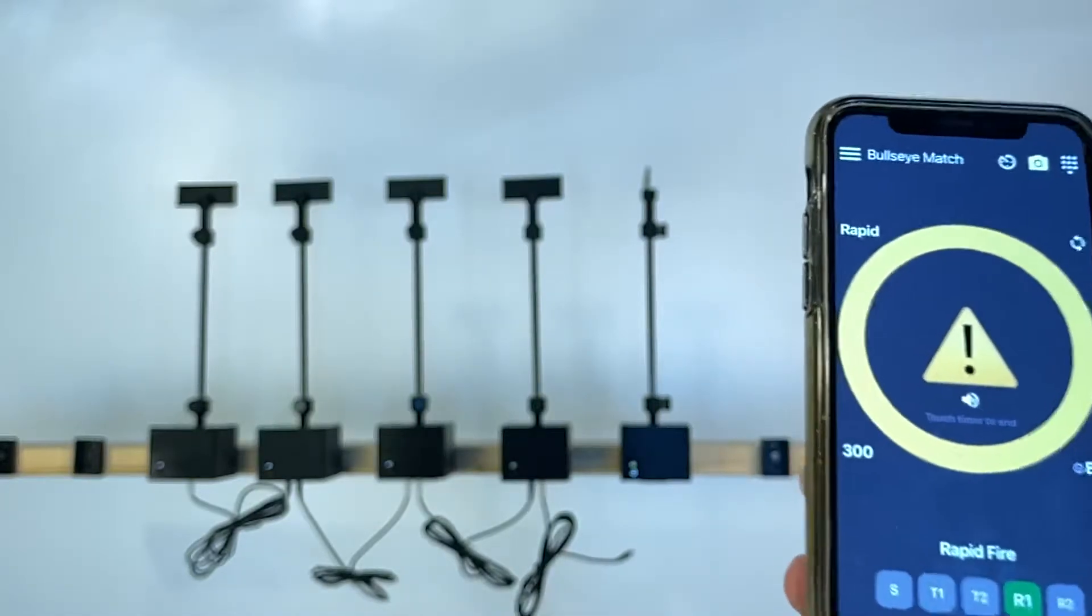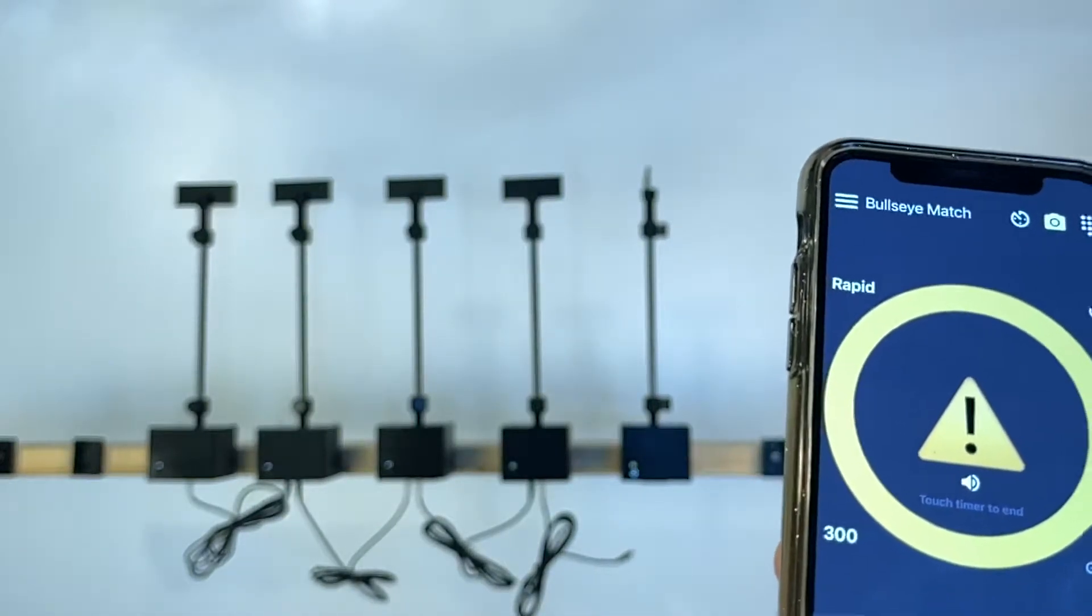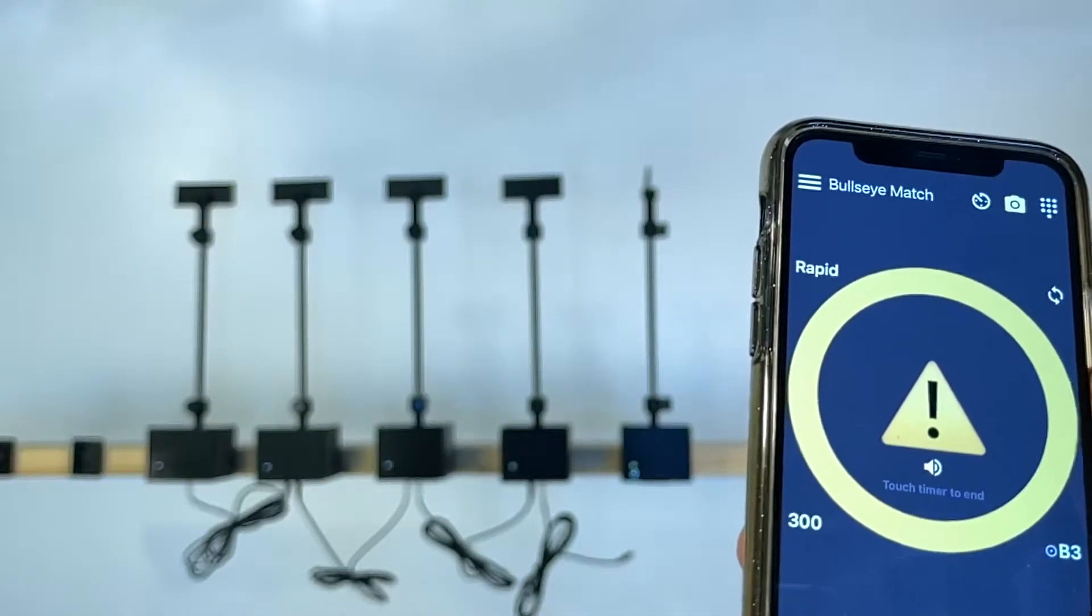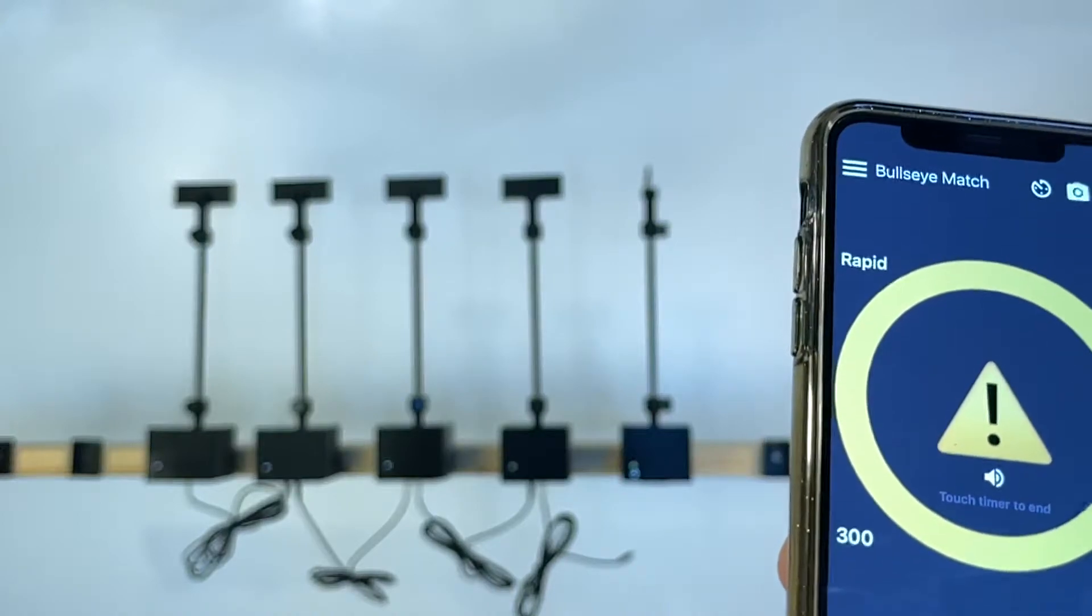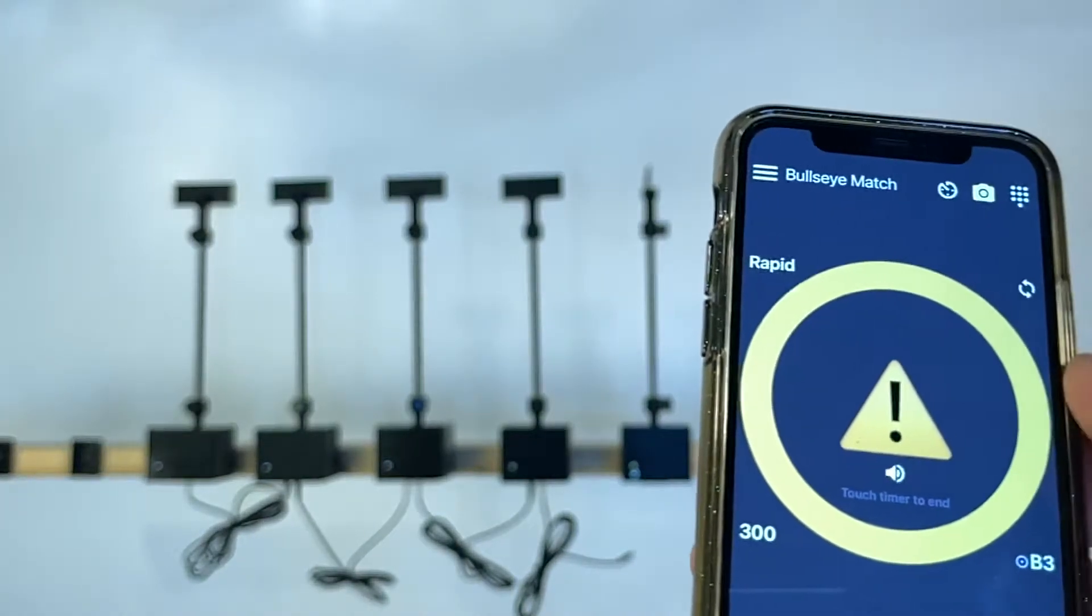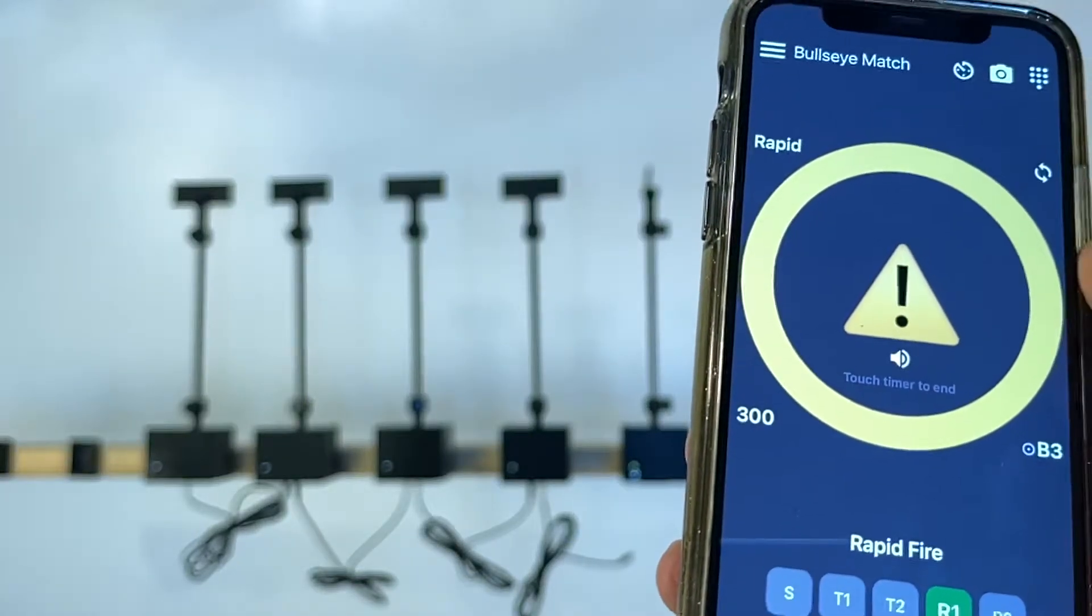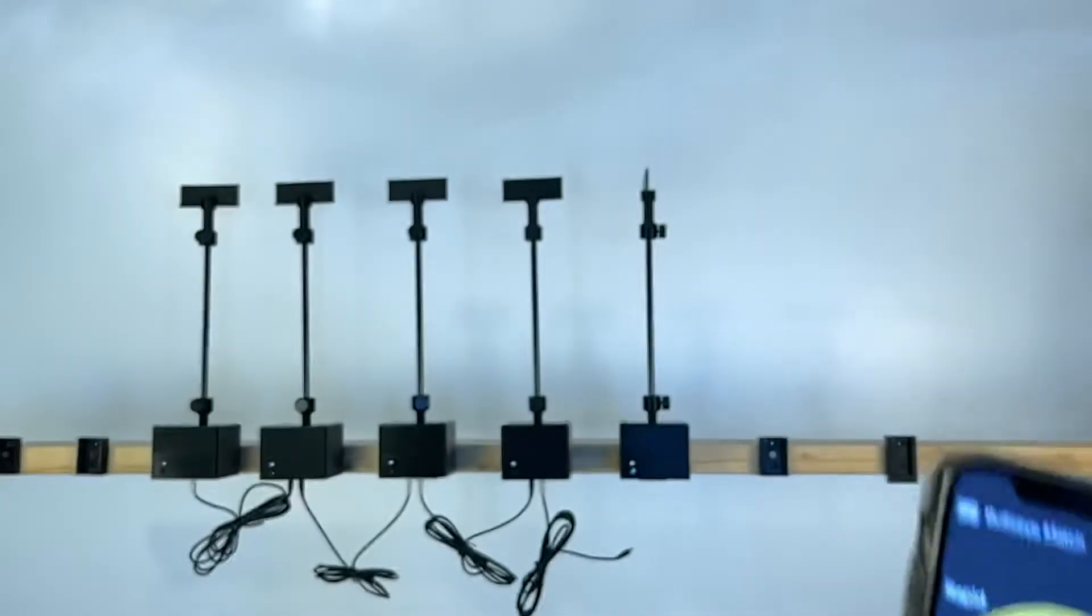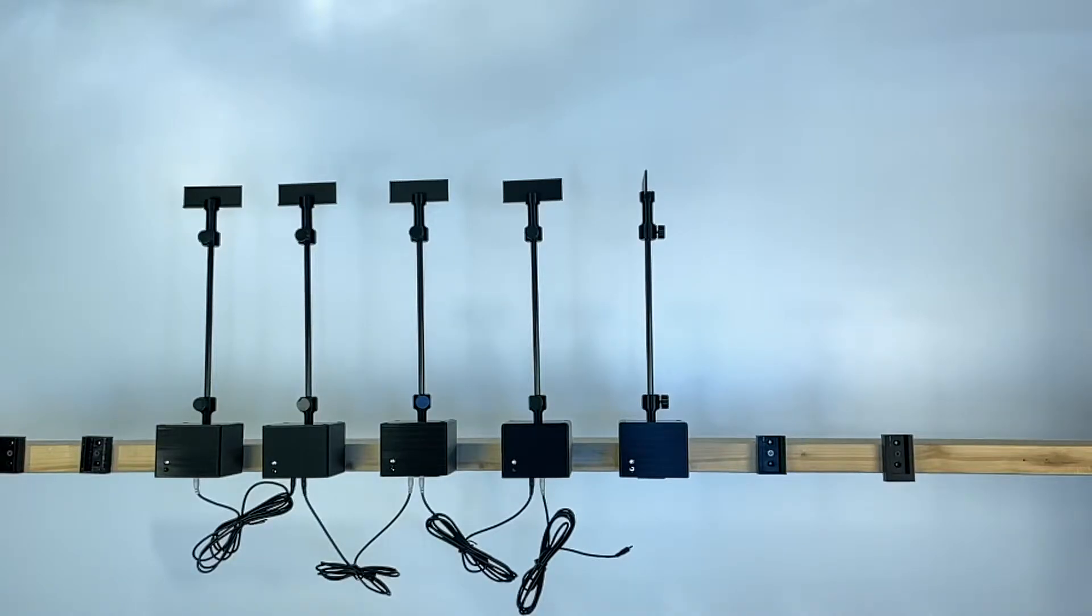So it's going to go to the range commands. Load five rounds. Let's wait until it gets to the end. The firing line is ready, ready on the right, ready on the left, ready on the firing line.